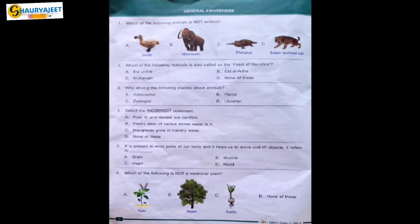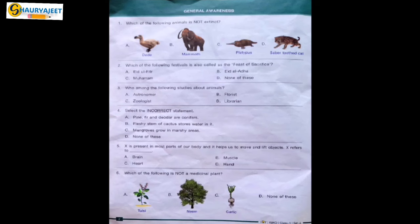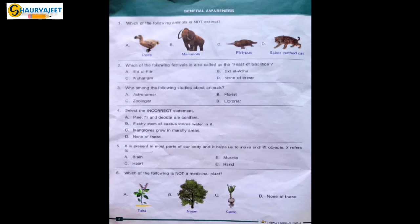Let's start with the question paper section General Awareness, which is for 20 marks. Question 1: Which of the following animals is not extinct? Options are dodo, mammoth, platypus, and sabertooth cat. Extinct means the species which is not currently found on earth. Dodo is an extinct species of bird, mammoth is an extinct species of elephant, sabertooth cat is an extinct species of tiger. Platypus is the correct option — it is currently found on earth. It is a mammal which lays eggs, and echidna is also a mammal which lays eggs.